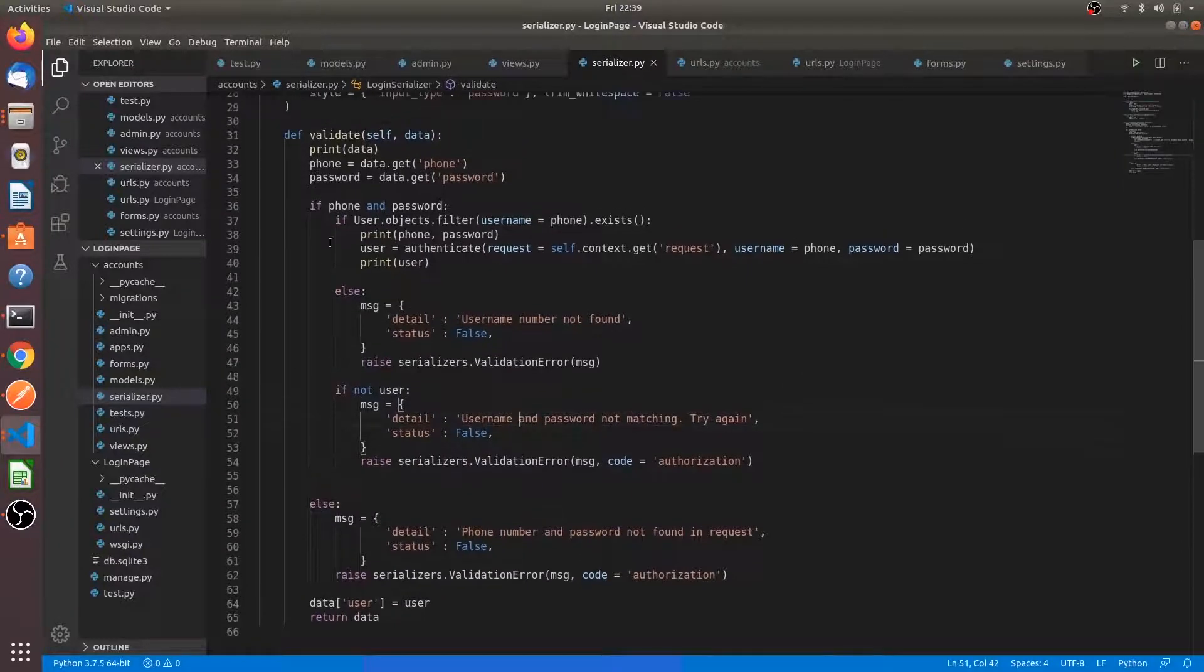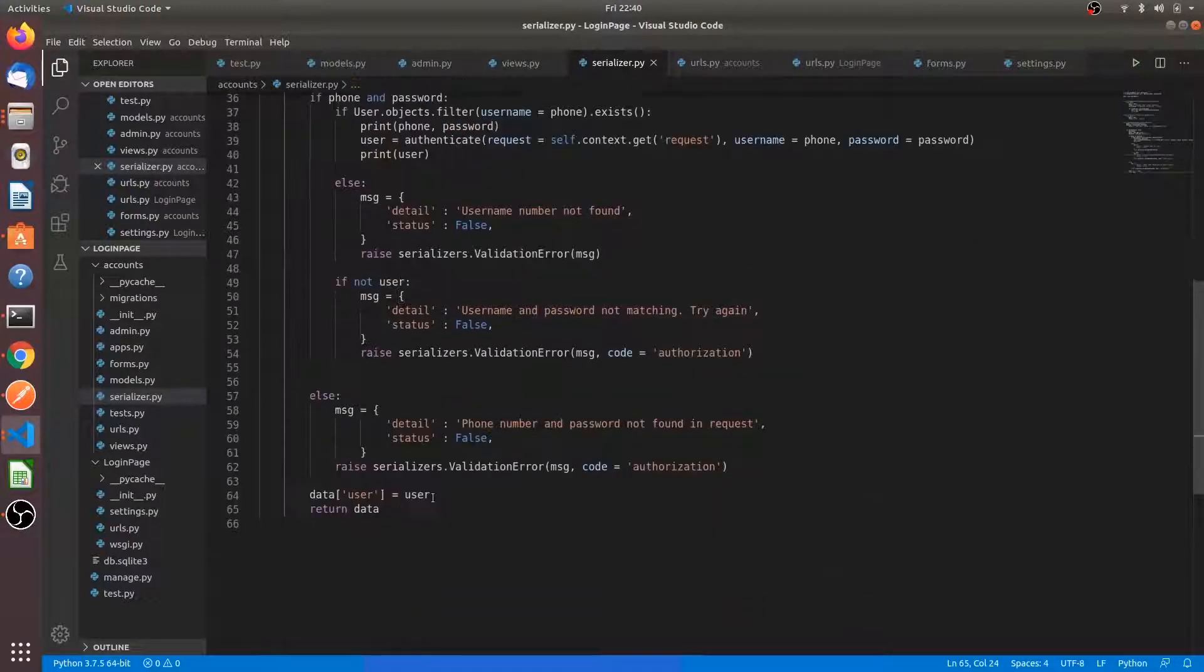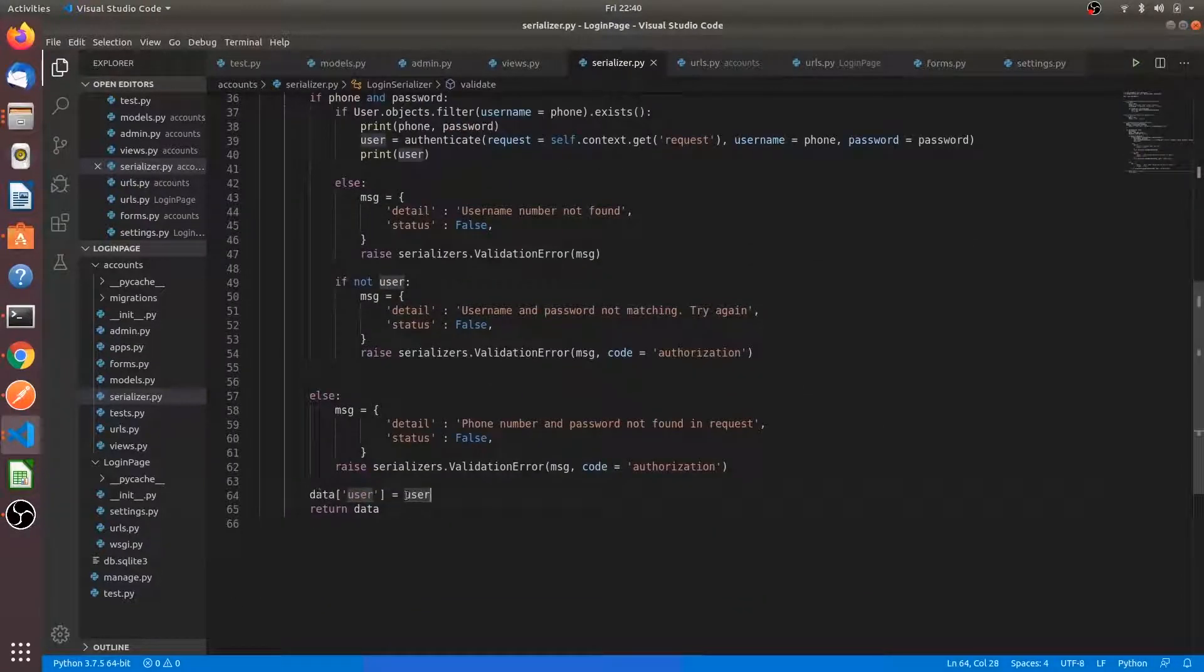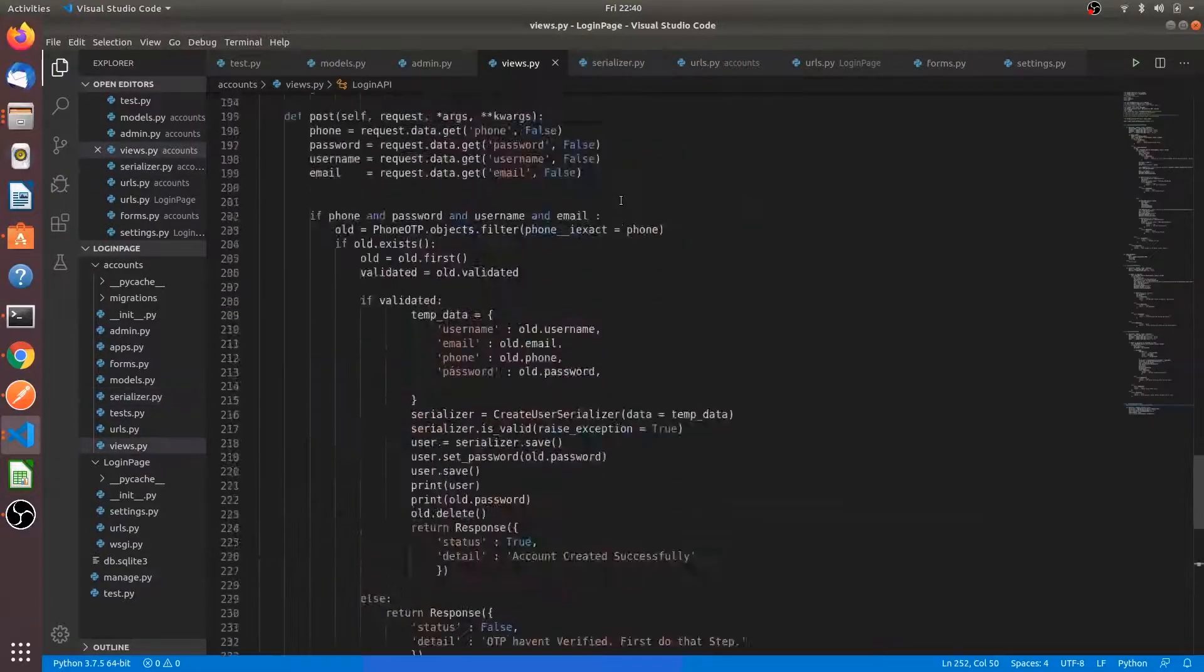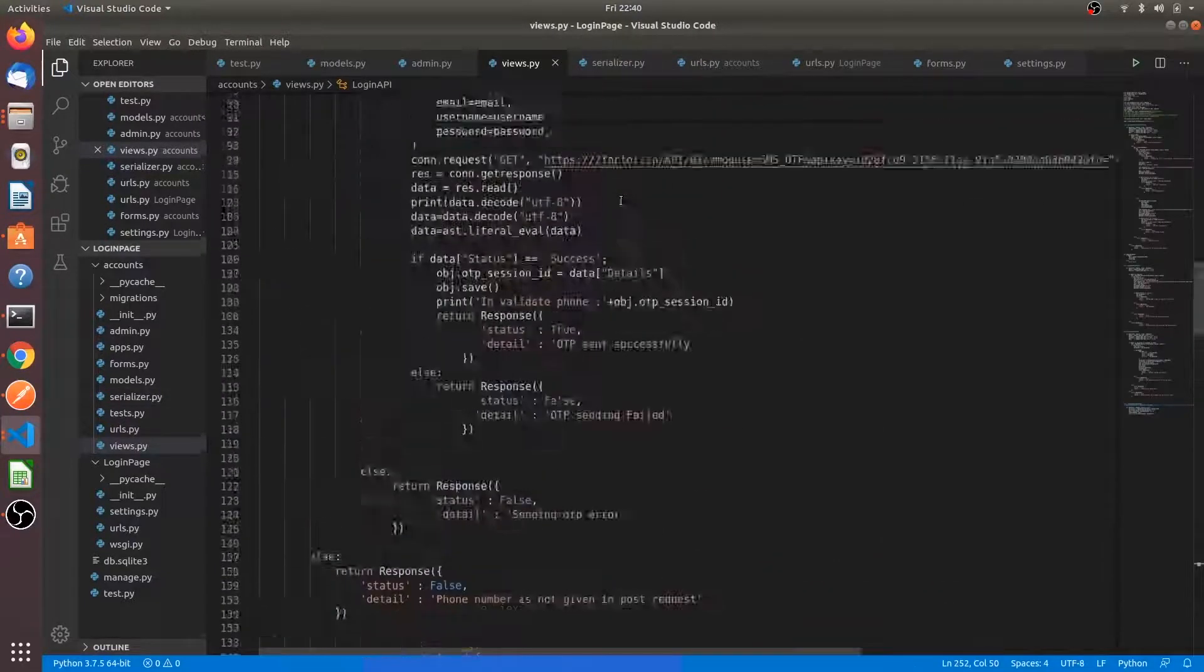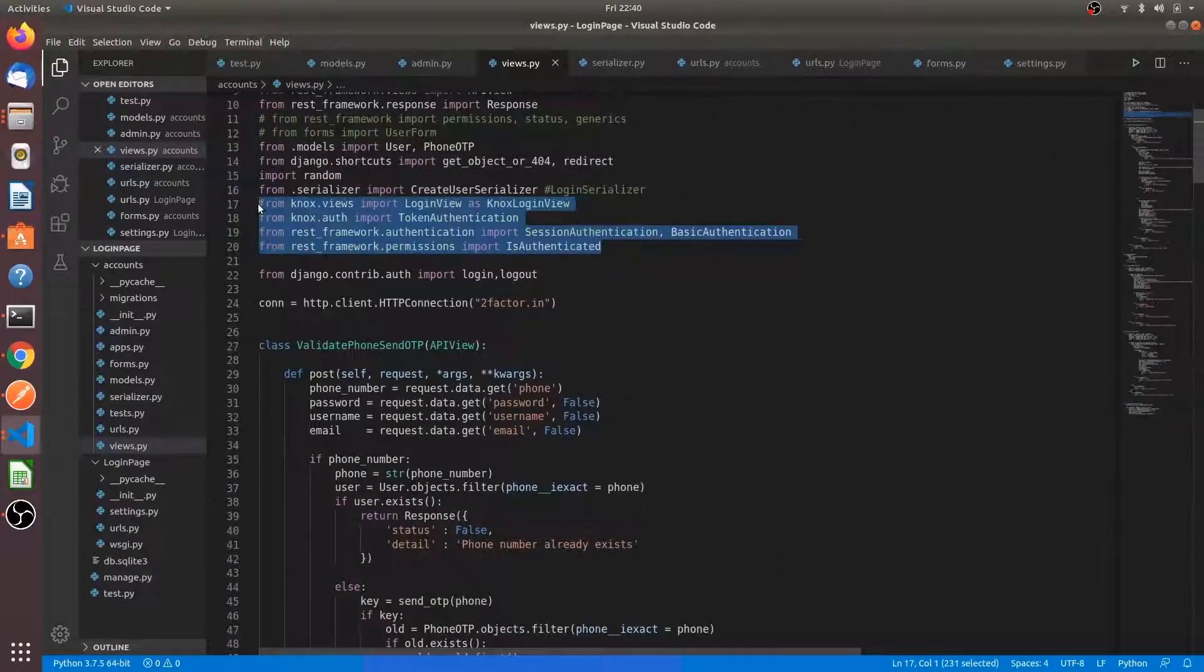If we are not sending the phone number and password in the post request, it is showing that error. We are sending the user status into the data of users and we are returning the data object. We have to enable these things. They are important to validate the token authentication.